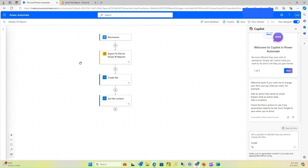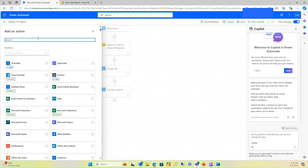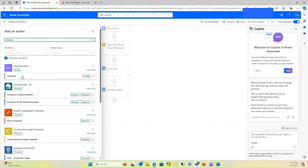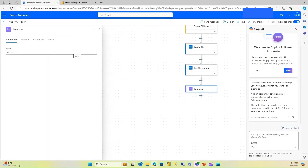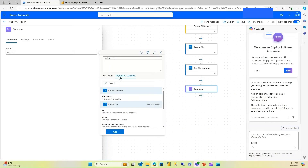Now we have the file with the correct format. I'm going to add a Compose action so I can convert it into Base64 encoded format. I'll use the function 'dataUri' — basically it converts the image file into Base64 format. The value will be the output of the 'Get file content' action from the previous step.